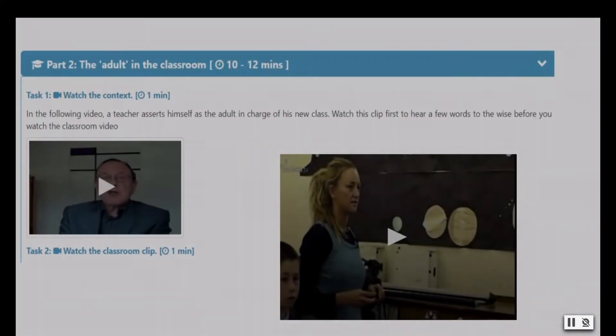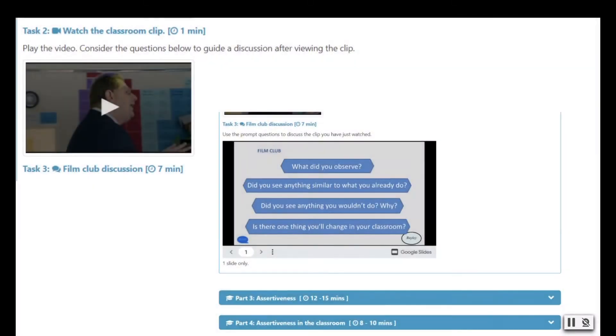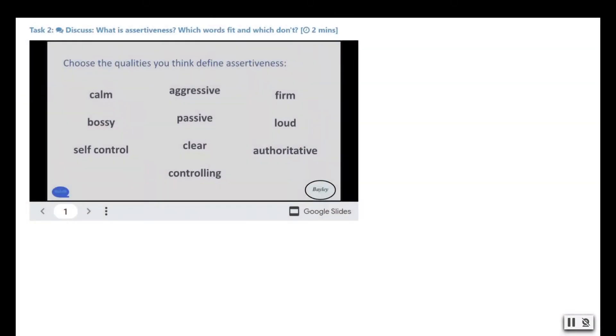Each part has a drop-down button that reveals videos, slideshows, activities, discussion boards and assignments.